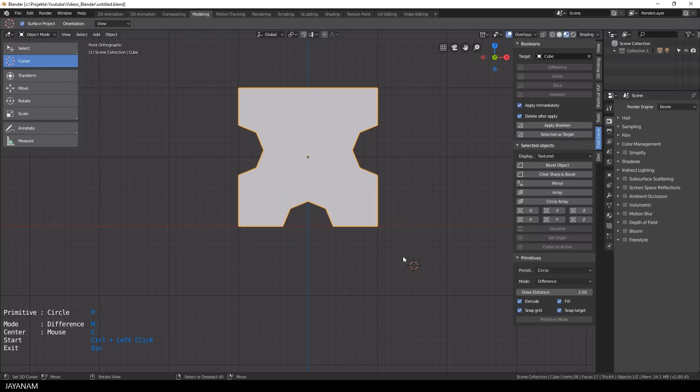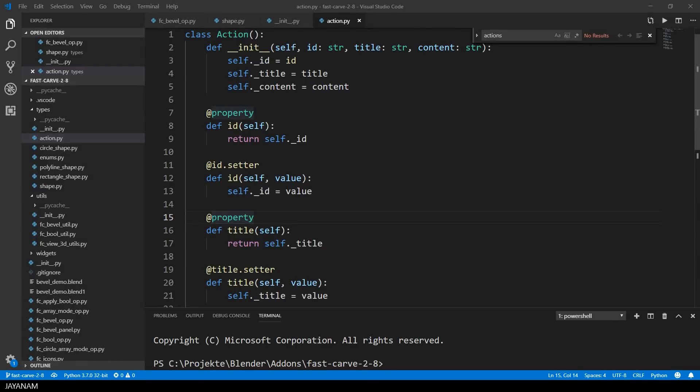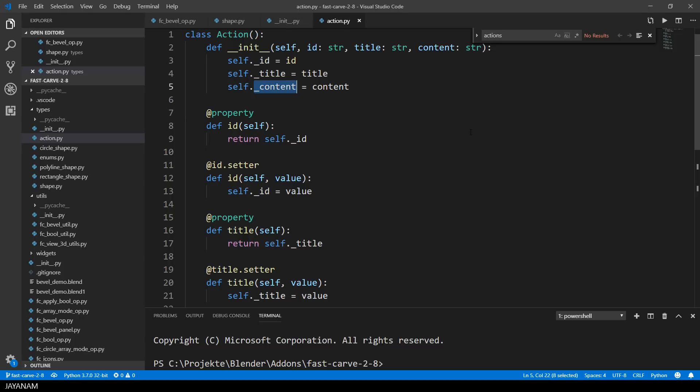But let's have a look at the python code and I want to show you how this new UI is actually implemented. I added a python class called action which has an id, a title and a content.